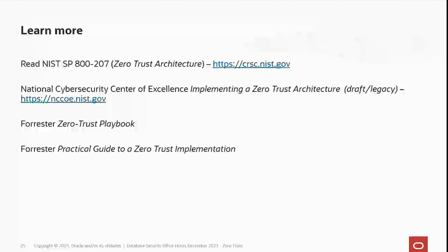Before 800-207 was developed, the National Cybersecurity Center of Excellence had a draft paper called 'Implementing a Zero Trust Architecture.' This paper is what became 800-207, but as often happens as papers go through revisions, some information was lost moving from the draft to the final version. I still like the old Cybersecurity Center of Excellence document because it does a better job of explaining things from a business high-level standpoint. The NIST document dives into details very quickly. You'll still find the NCCoE document at their website — take a look at it.